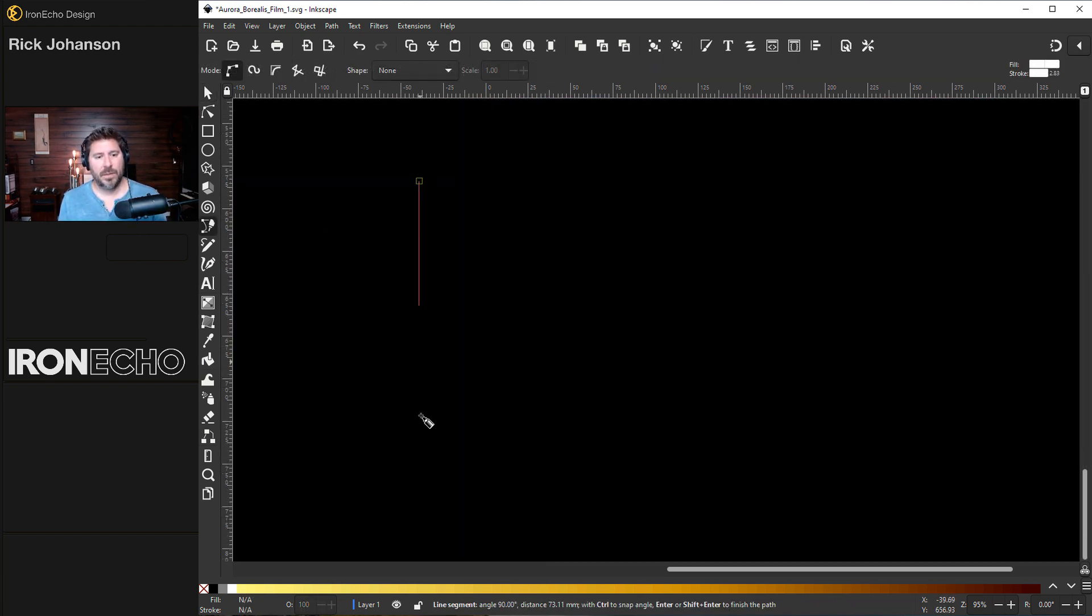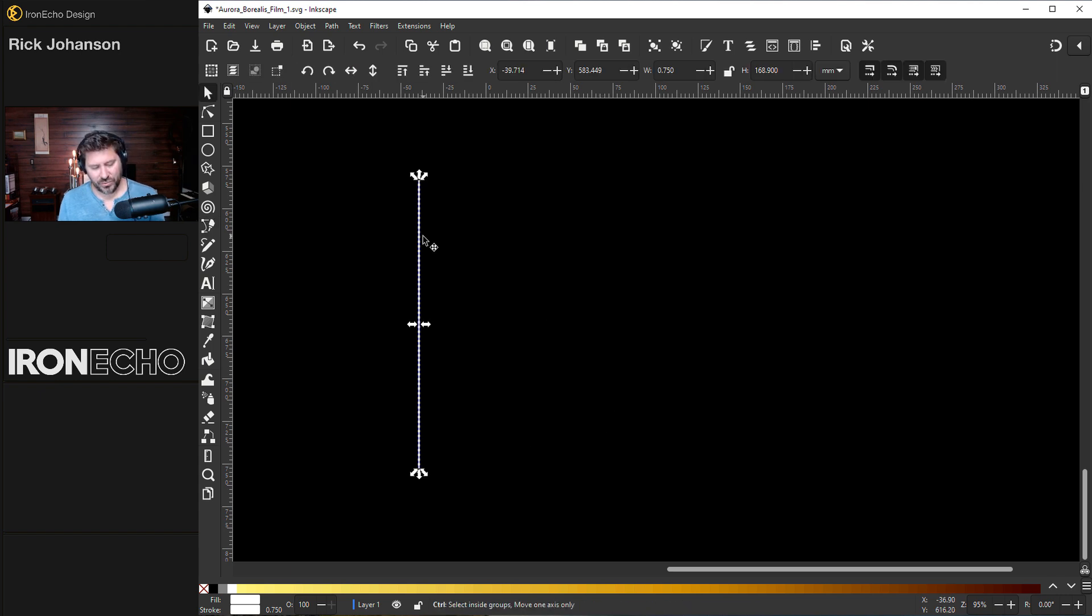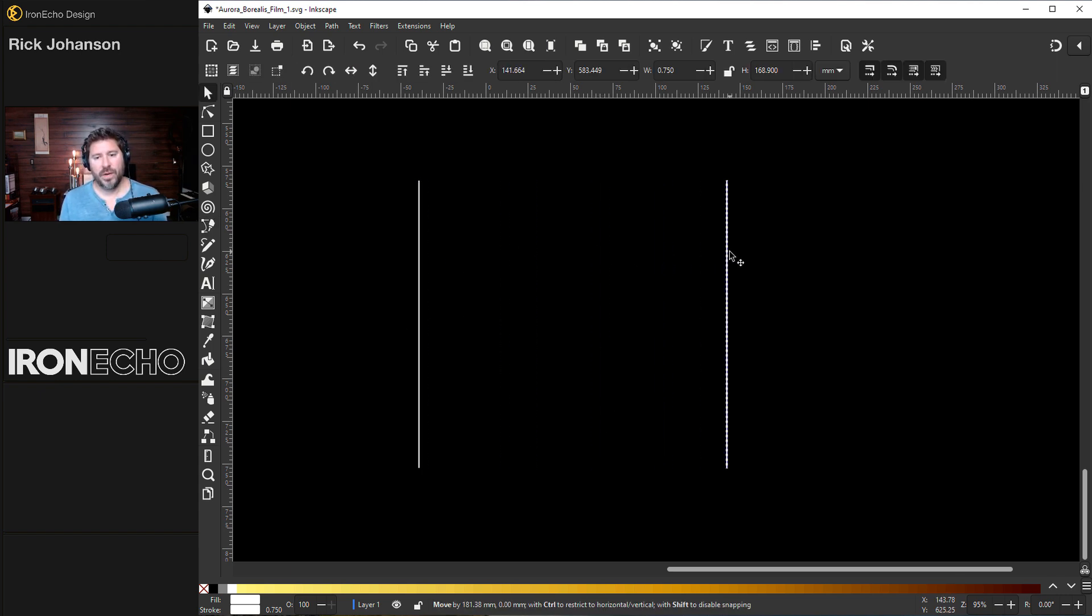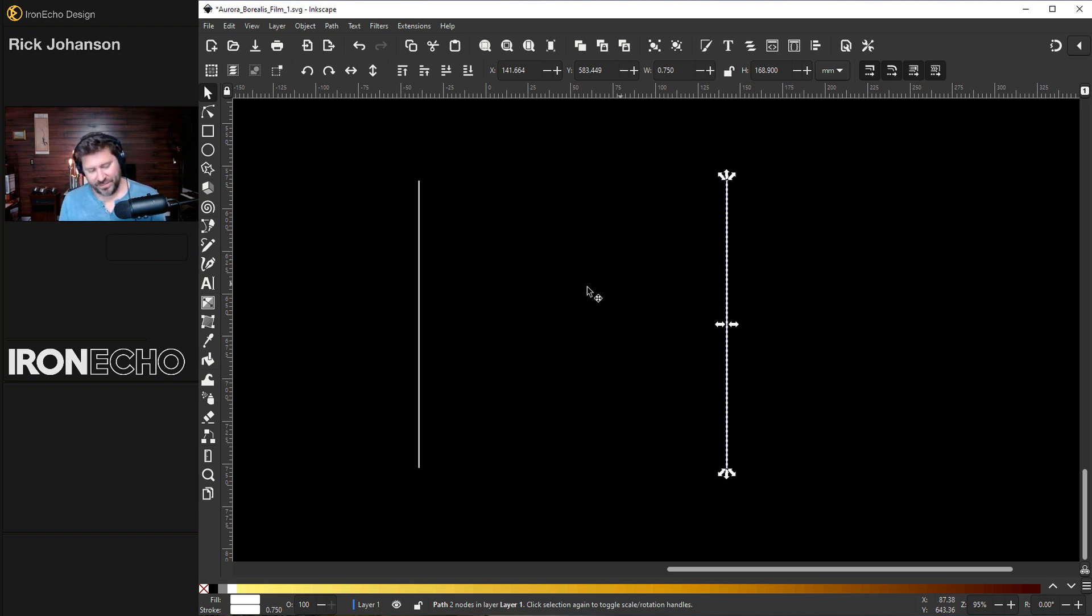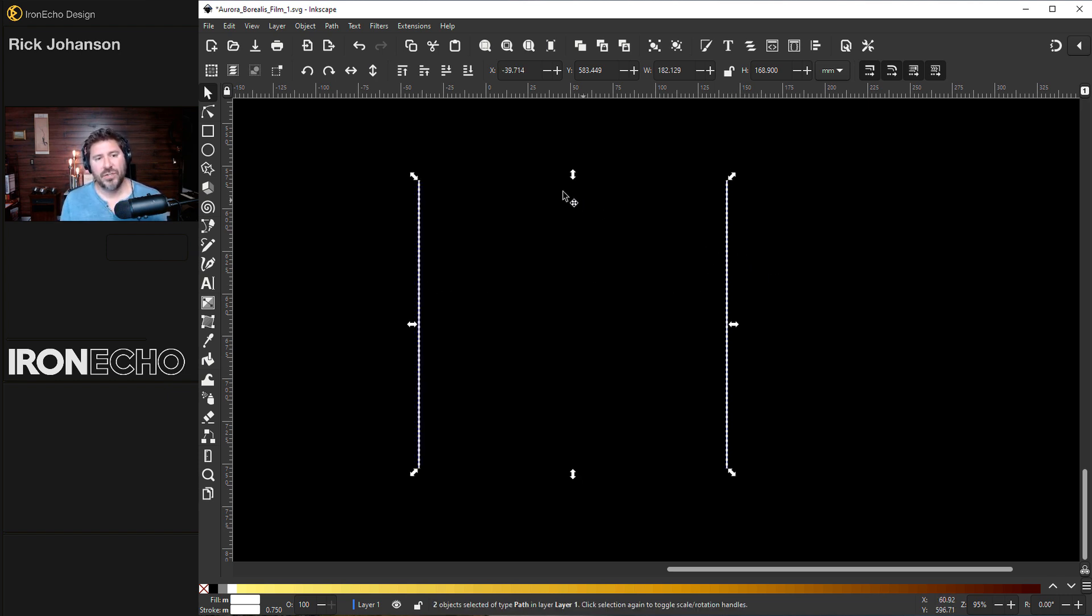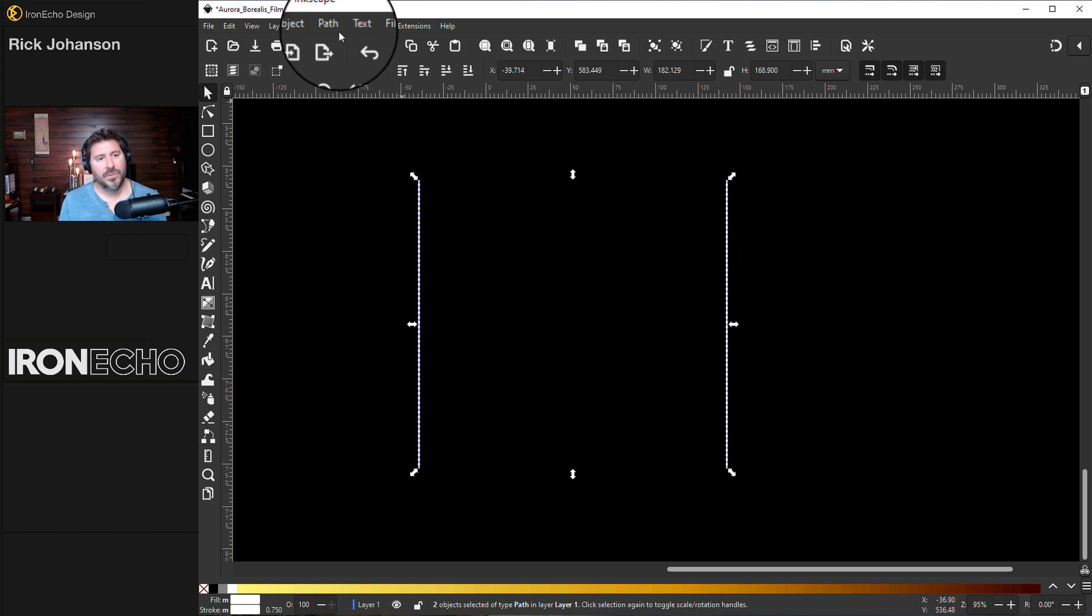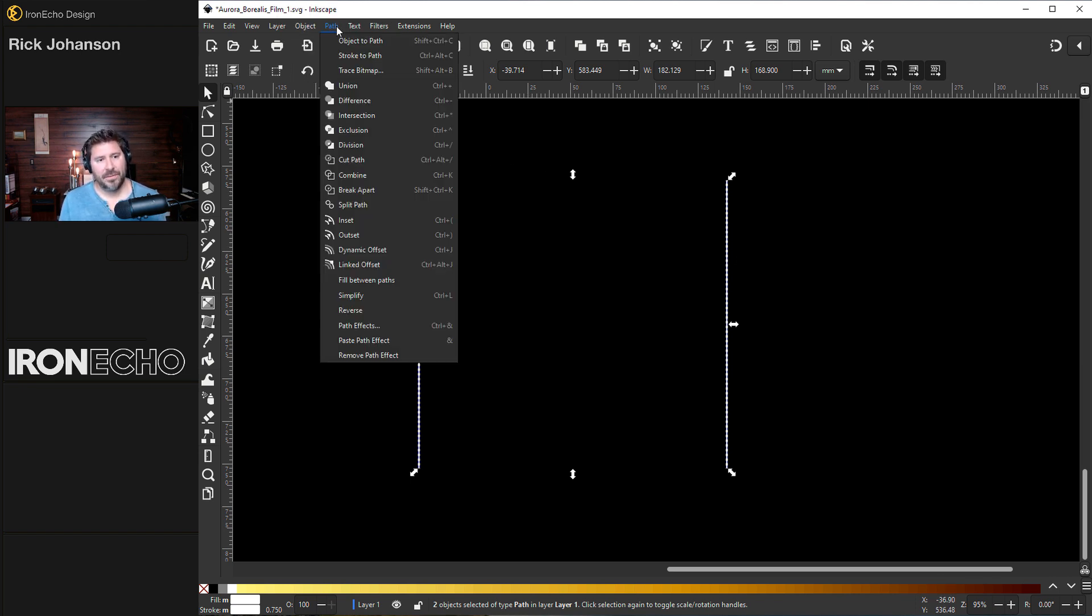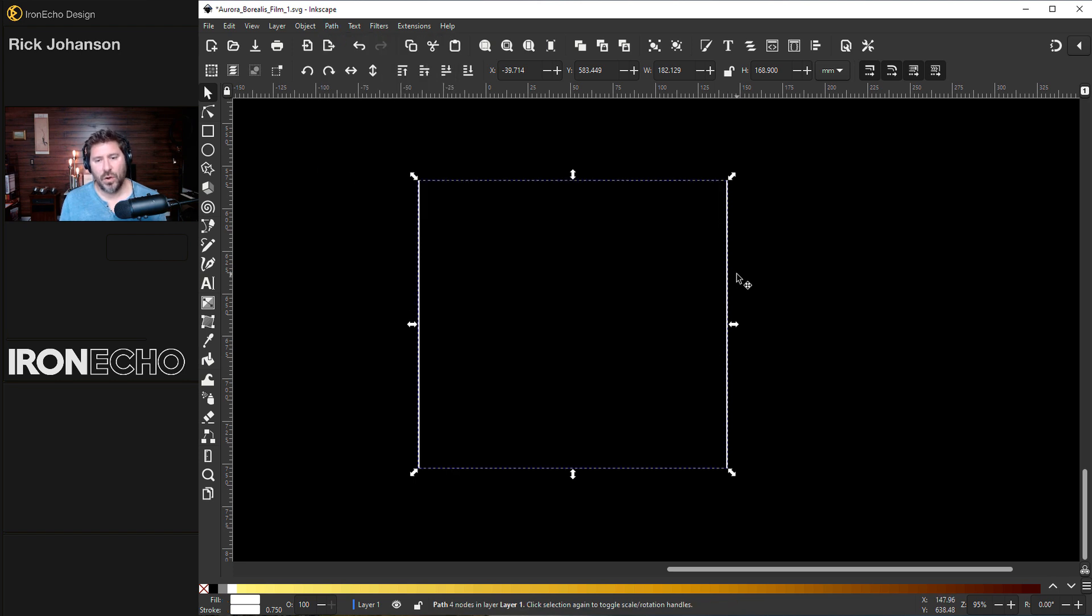So I'm going to make a white line. I'll do control D to duplicate it. I'll move it over so I have two paths. These are our main paths. If I hold shift, I can collect both of them. And to do the live path effect properly, we have to first combine them. So go to path, combine.